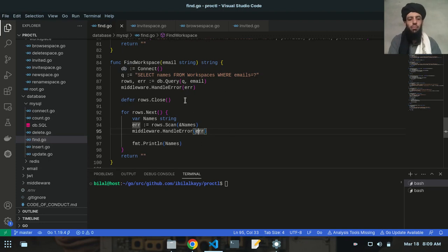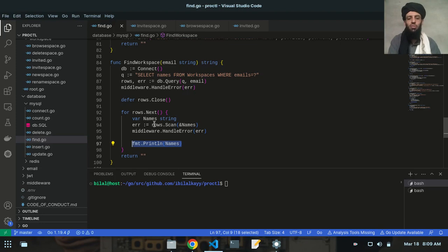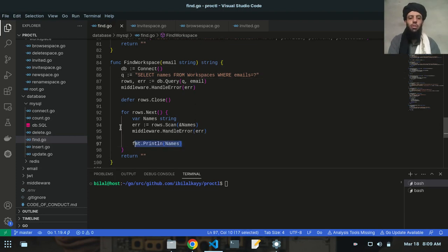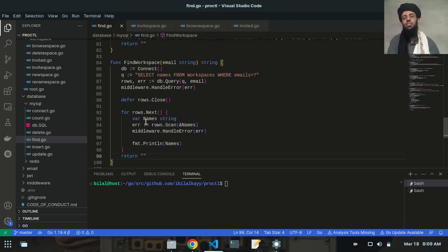Currently, you can see that the find workspace is returning nothing and it is printing all the names that are present in the workspace. It prints all the names, but the problem is that if I print the names outside this for loop, it will not print all the names because it's not inside the for loop — instead it will print just one name.